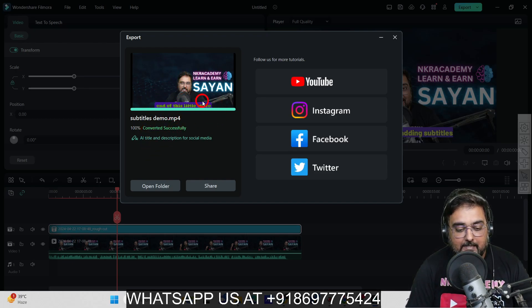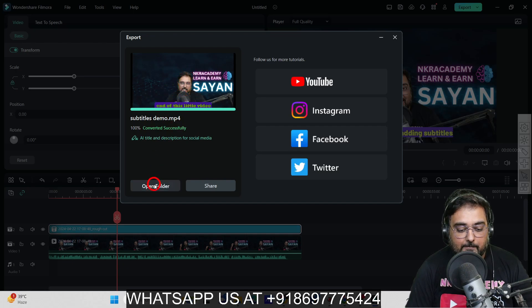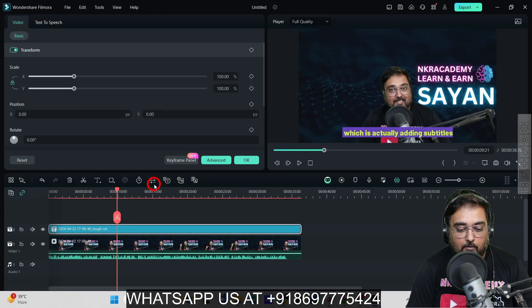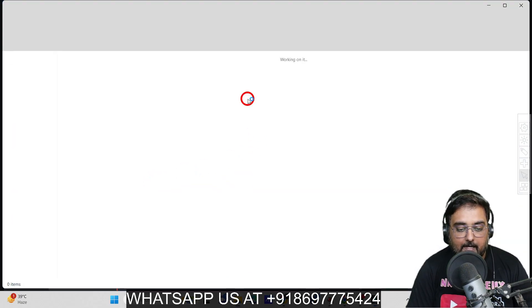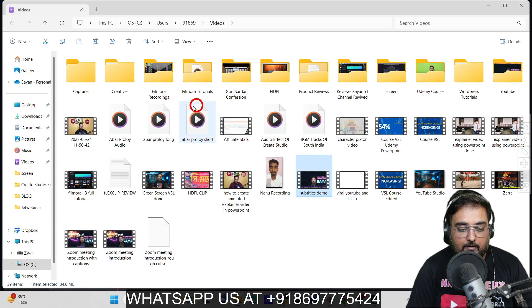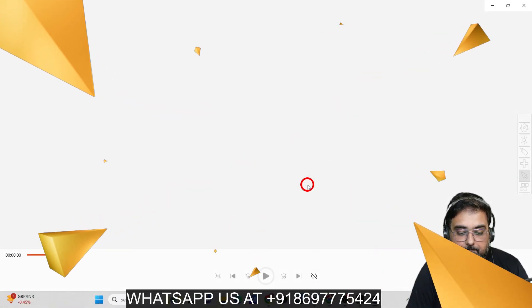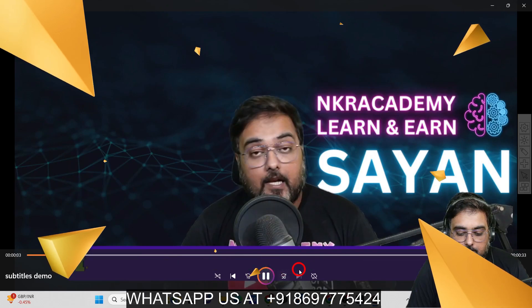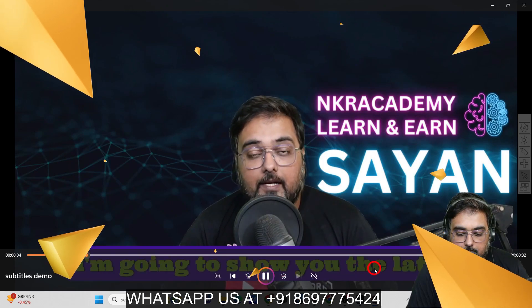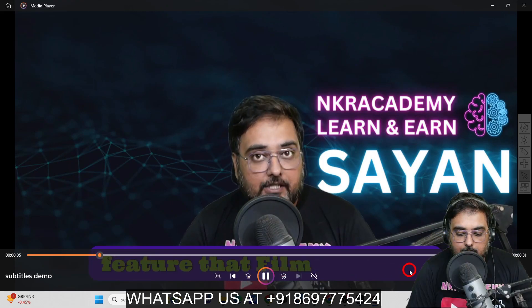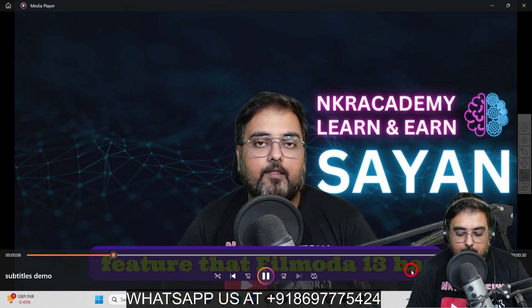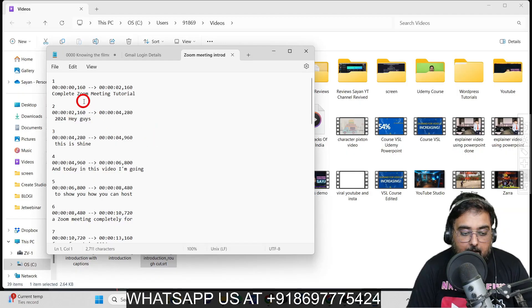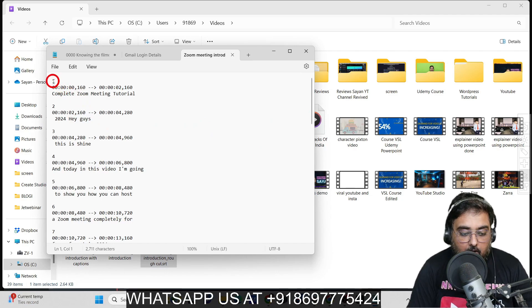As you can see, the file has been exported. Let's open the folder and let me show you how the final output looks. "Hey guys, welcome to this another tutorial. In this tutorial, I'm going to show you the latest feature that Filmora 13 has." You can see all the SRT file has been generated.